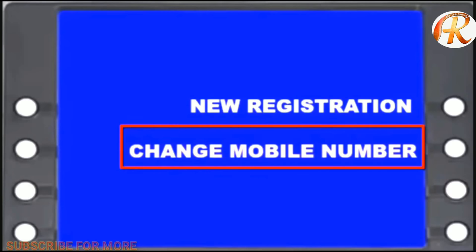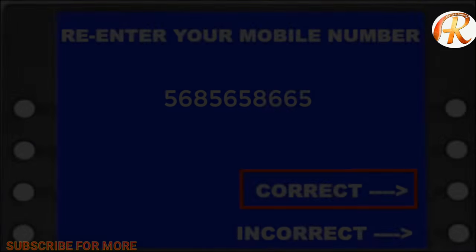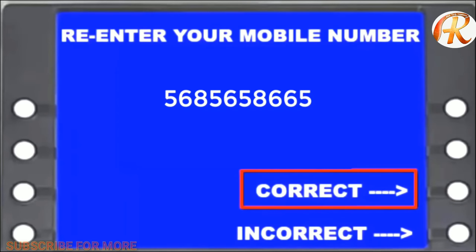You can change the mobile number if you want to register. If you want to click on this page, you can open it. In this page, you can enter your mobile number and click to proceed. If you want to enter your mobile number, you can click on this page and enter it.